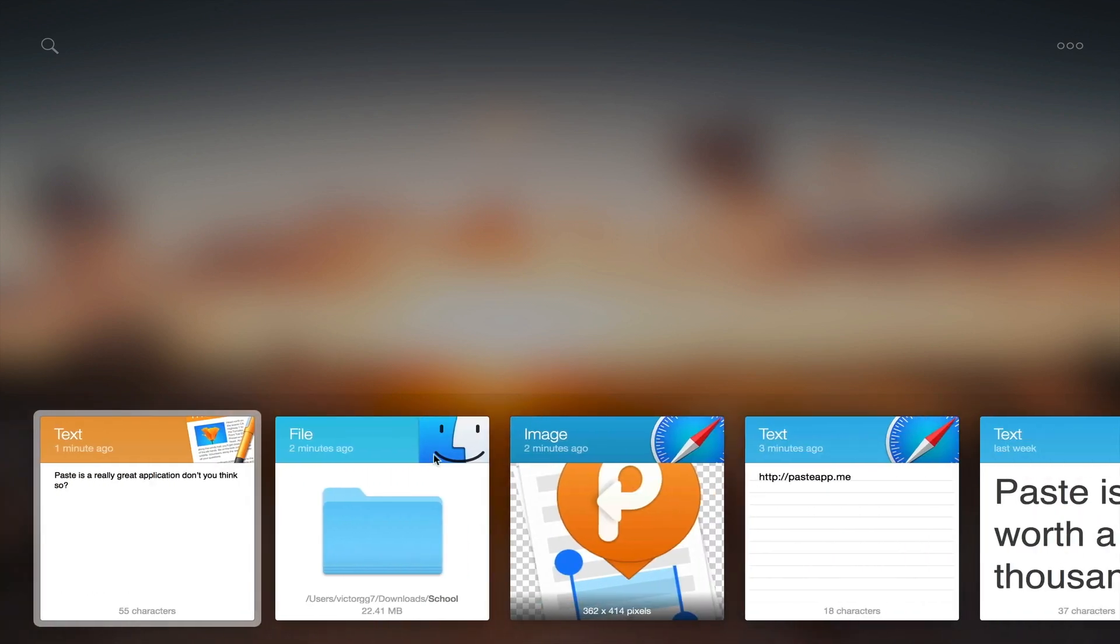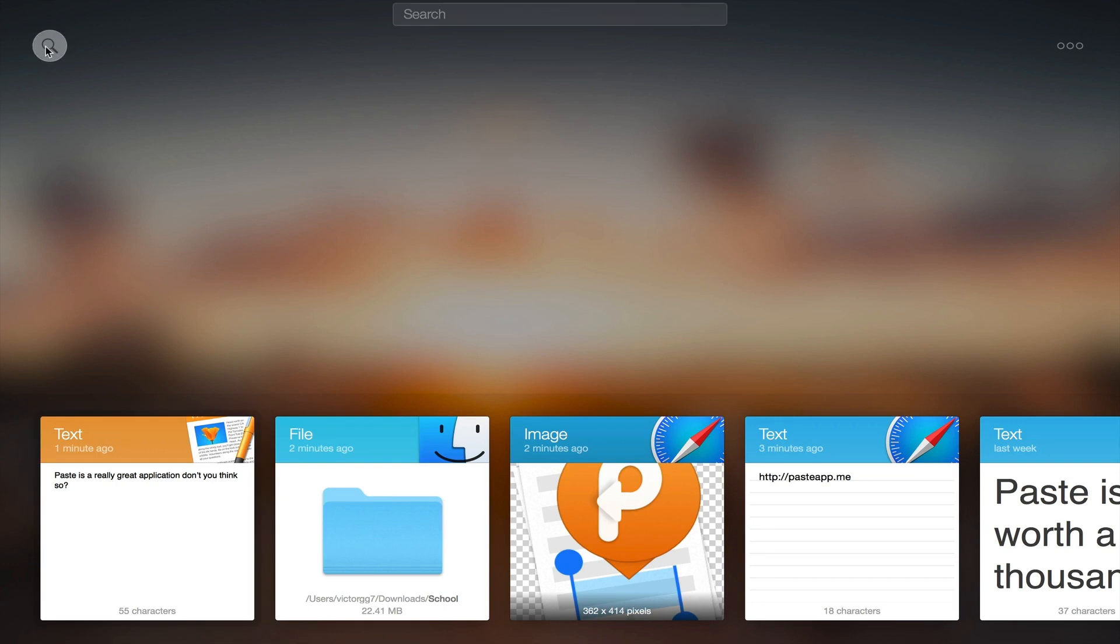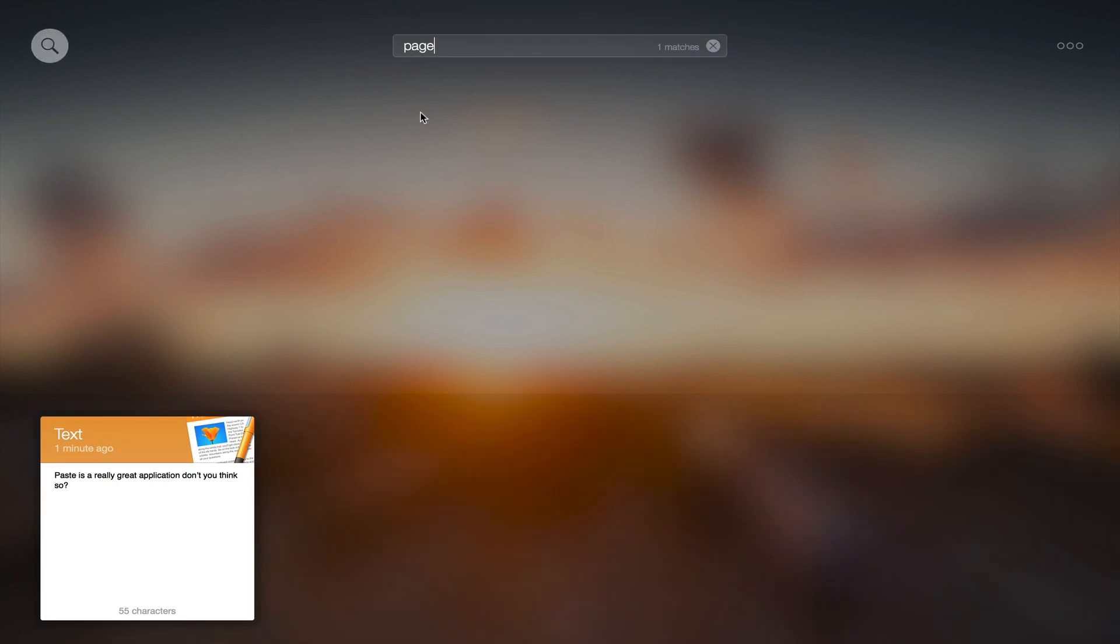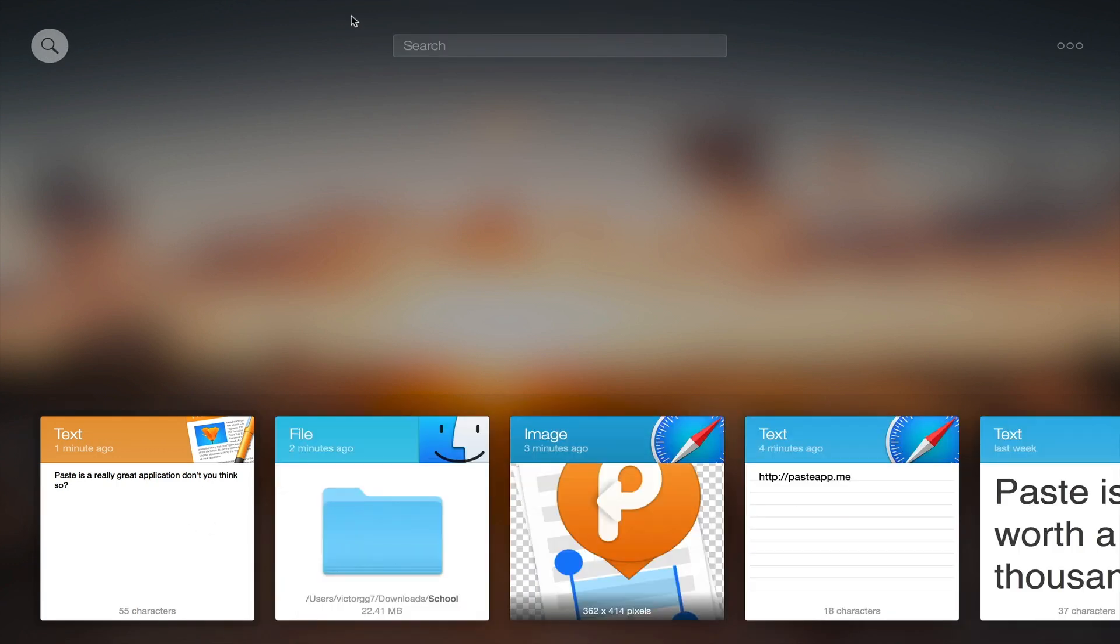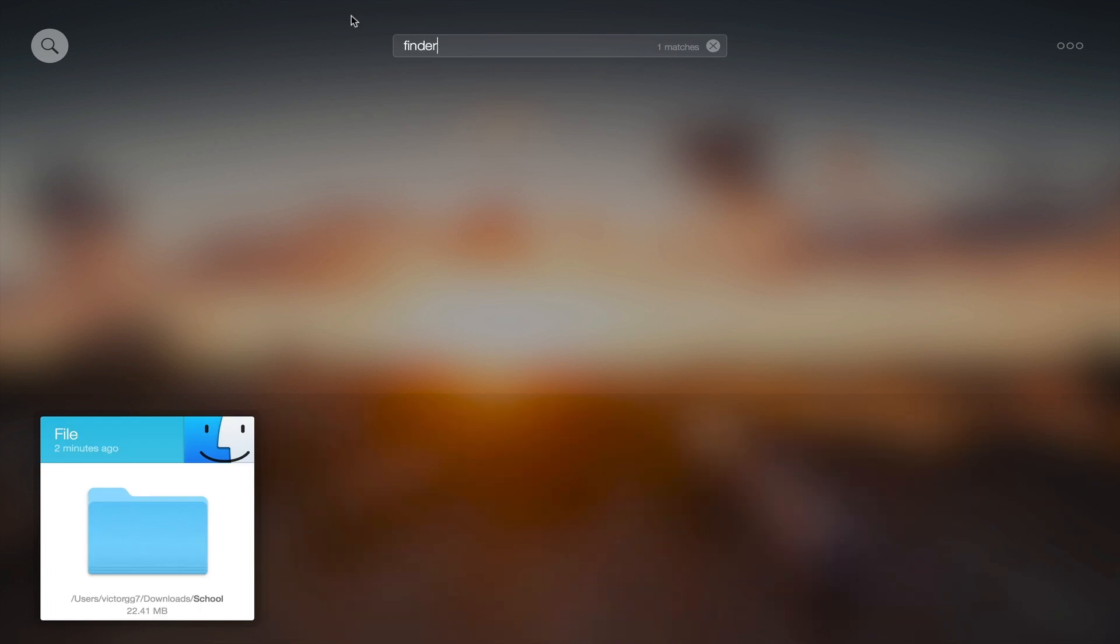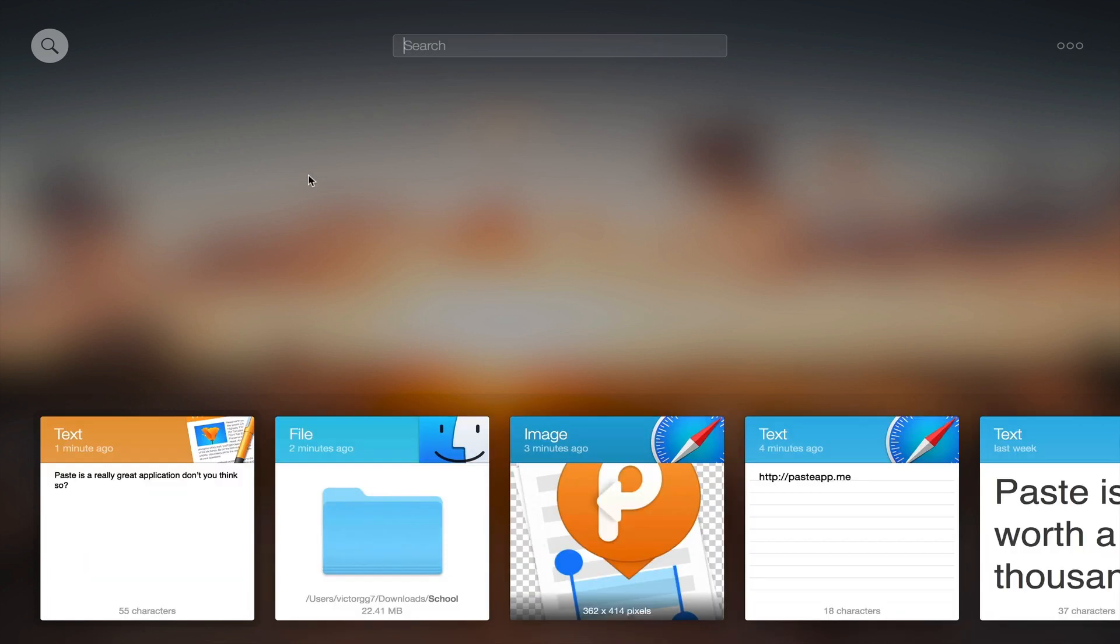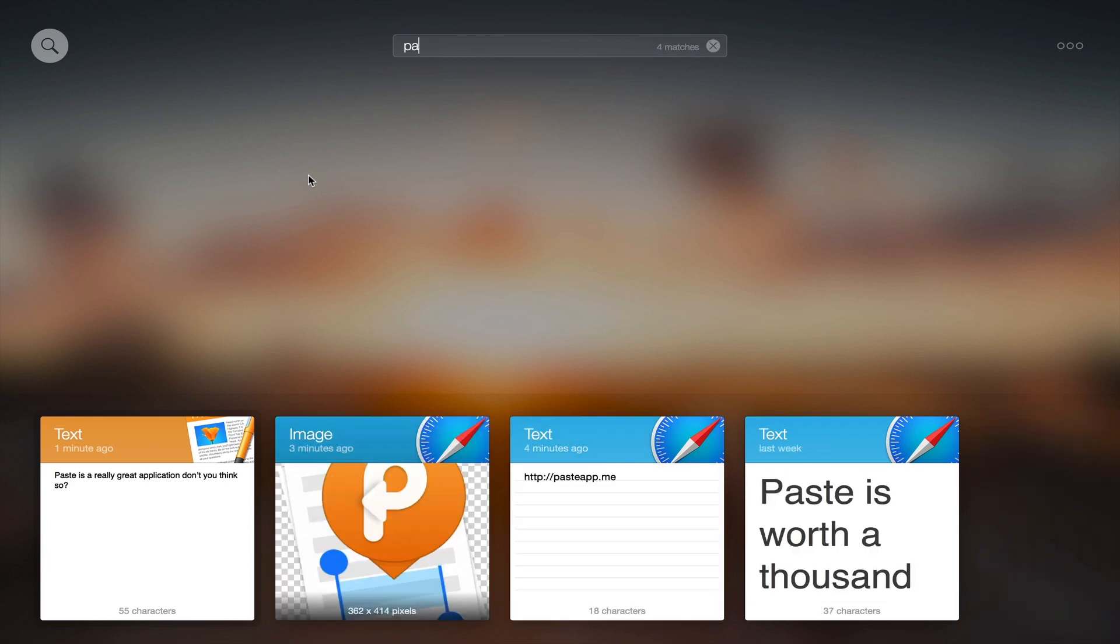So here with search, I can search for the app specific things that I've copied like Pages or Finder. For example, it will show me everything that I've copied from. Or I can search for a word that I've copied and it will show me everything related to it. For example, paste will be related to everything that I've copied.